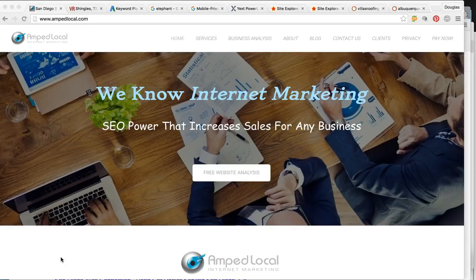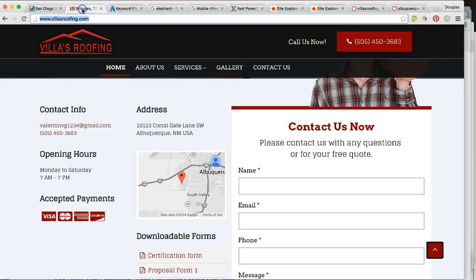So as you can see, we're on my business page. My company's Amplocal — we are an internet marketing agency. So I just want to jump right into the video. What I'm going to be going over, essentially, is search engine optimization.